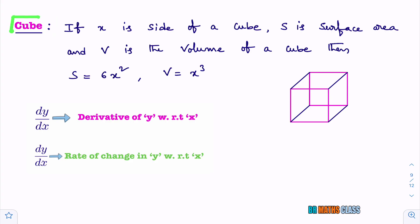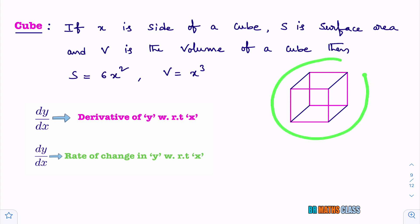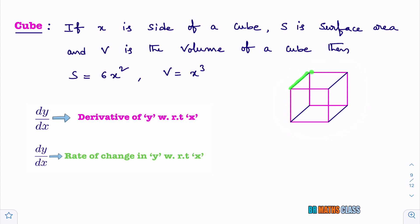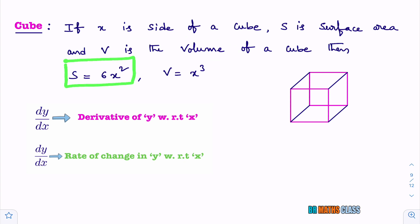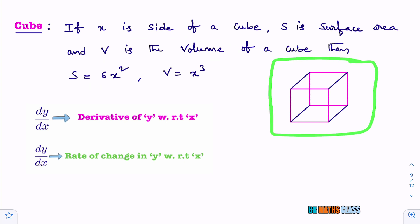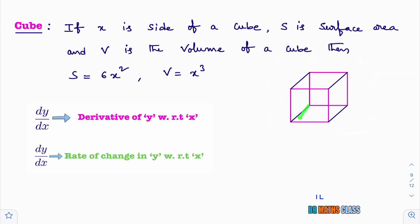To understand the problems in today's class, you must know about cube. Observe the diagram of this cube in three-dimensional geometry. In a cube, all sides will be of the same length. Here what you need to know: if x is the side of a cube, S is the surface area of a cube, V is the volume of the cube. As cube means each side is of length x, this length is x, this length is also x.